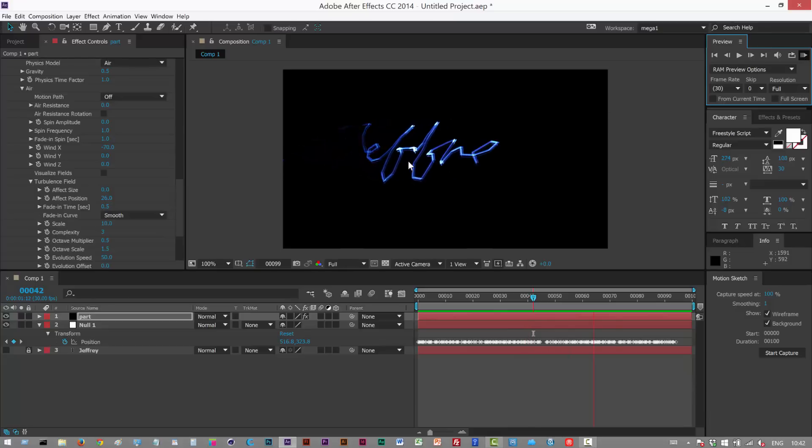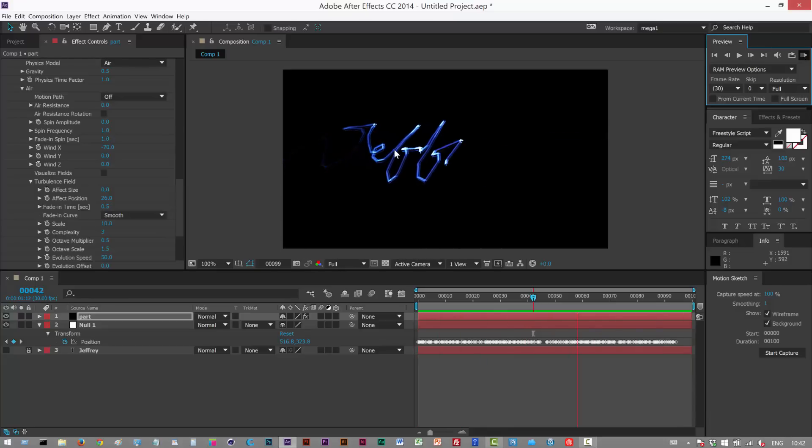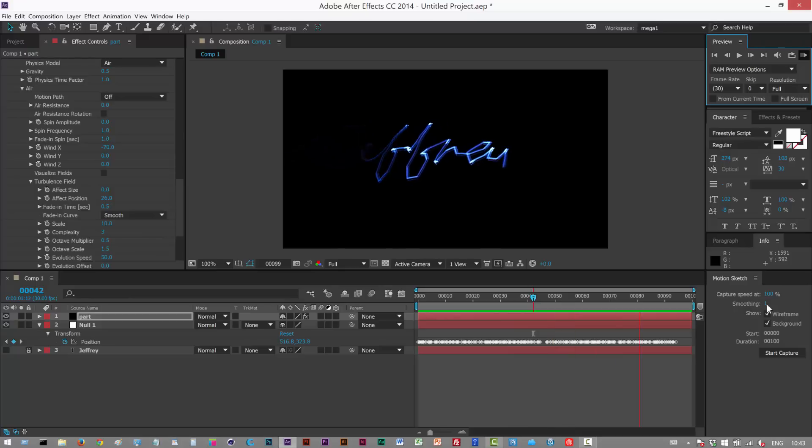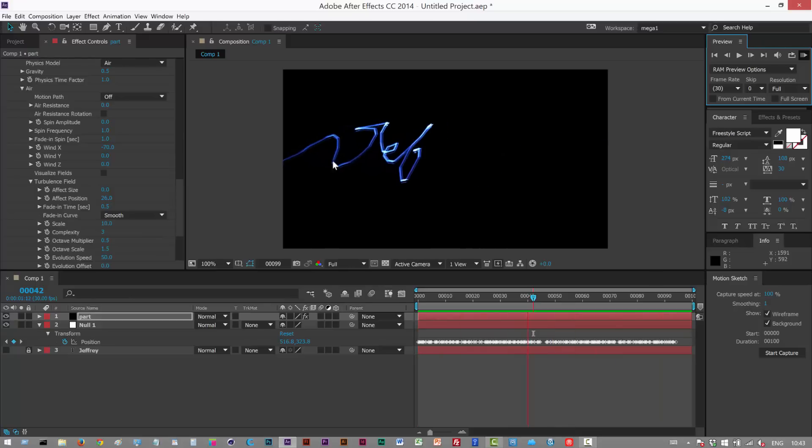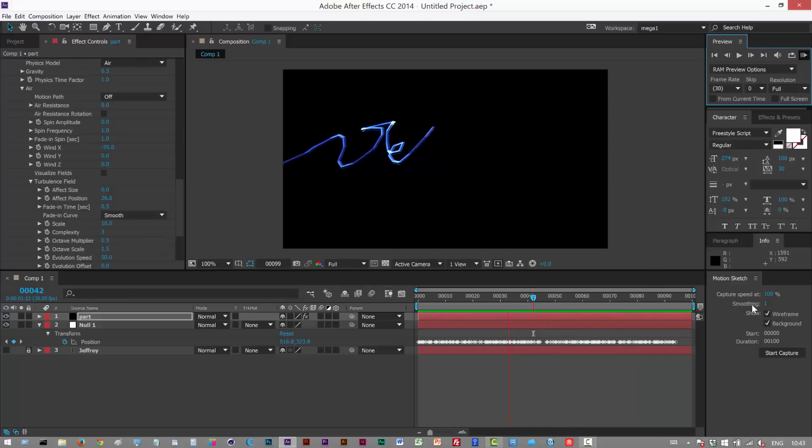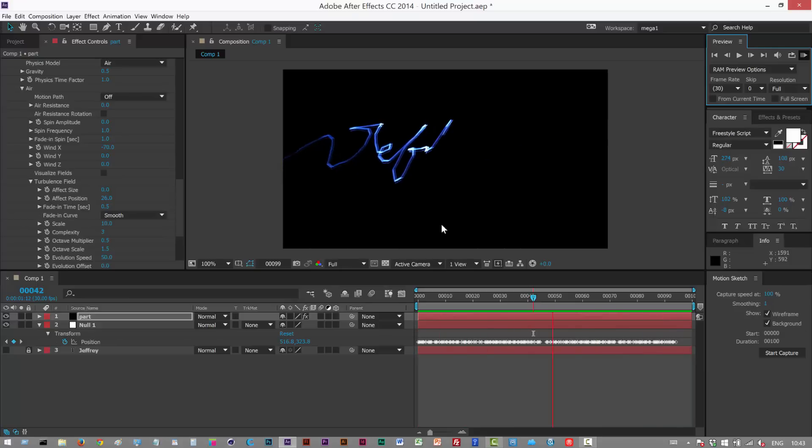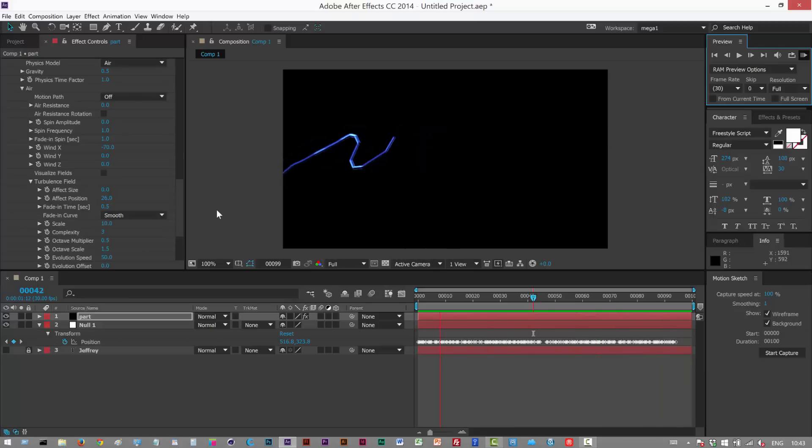As you can see the Jeffrey text is kind of jagged. This is because when we captured we should have set the smoothing higher. So that's just something to bear in mind if you don't want this kind of polygony jagged look, then just set the smoothing to something like eight. But that's pretty much it.